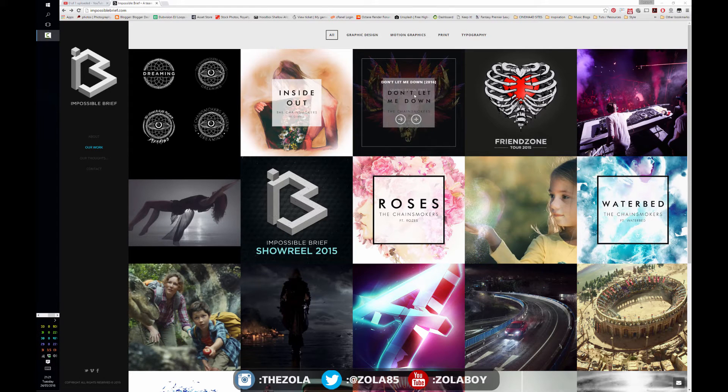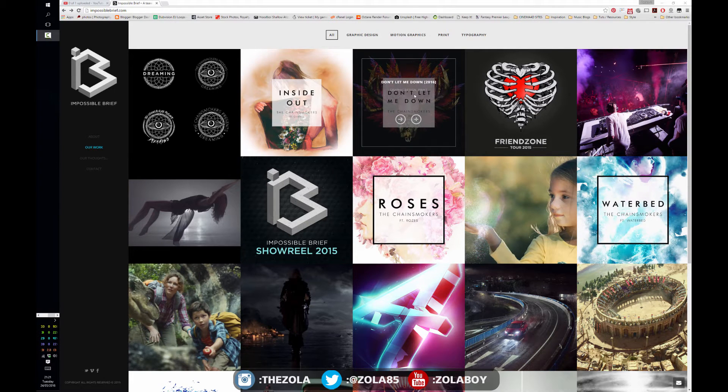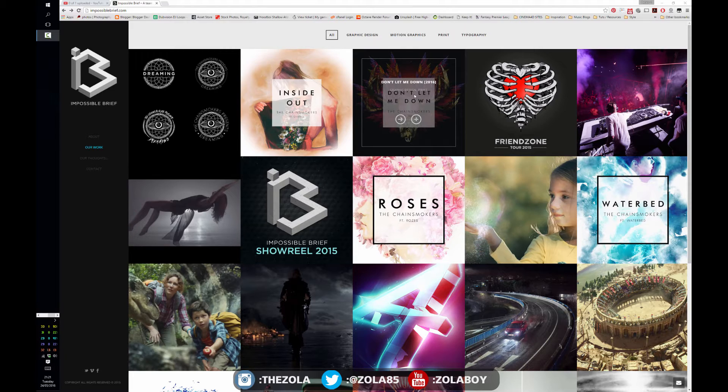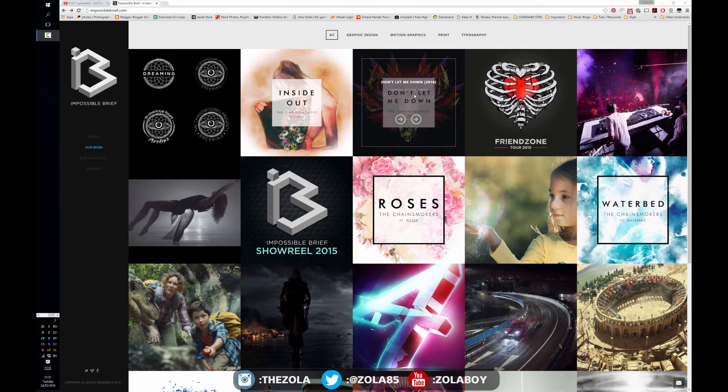Hey guys, what's up? It's Zola, and this evening it's very exciting—we're going to be starting to look at After Effects, a completely new series. We've pretty much covered everything in Photoshop now, and you should have, if you've watched all of them, a pretty good understanding of how Photoshop works.